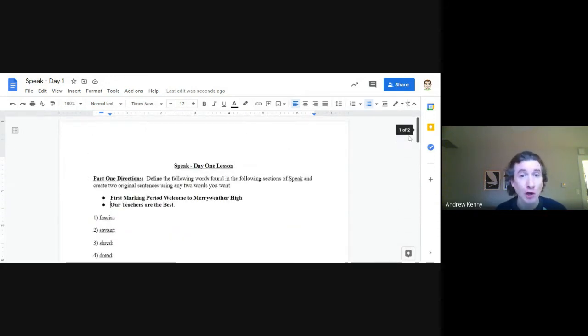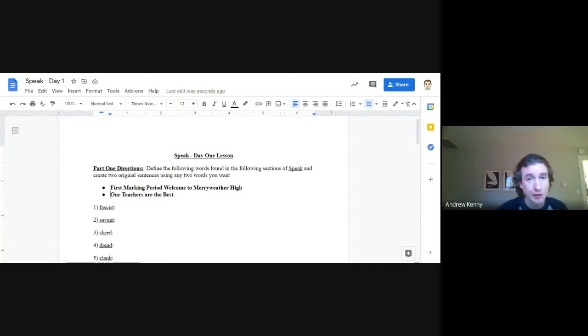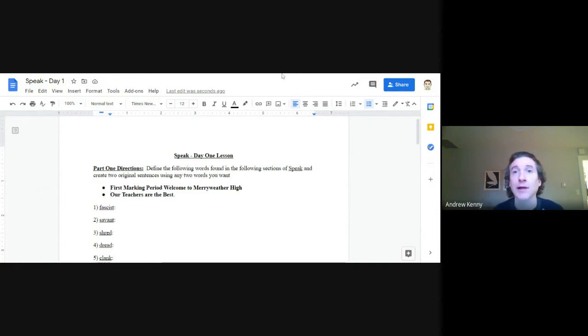Let's get started. We're going to read 'First Marking Period: Welcome to Meriwether High' and 'Our Teachers Are the Best.' Let me stop presenting so you can see me. Sorry about that everybody, but I have to do it. Let's start reading.